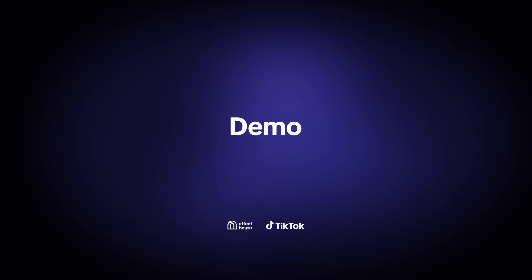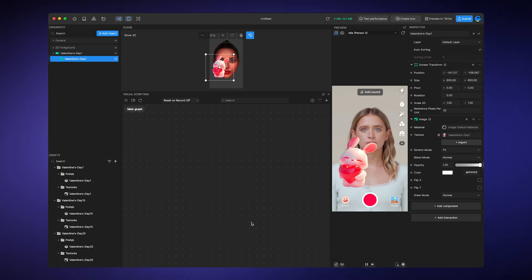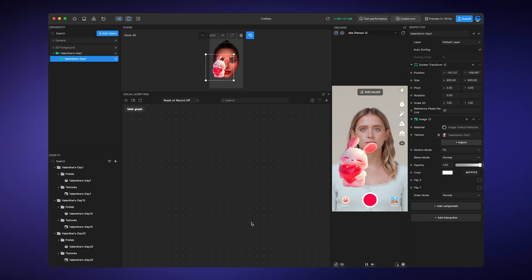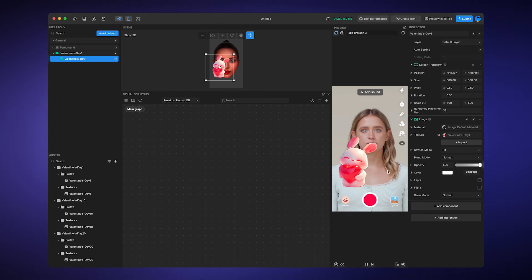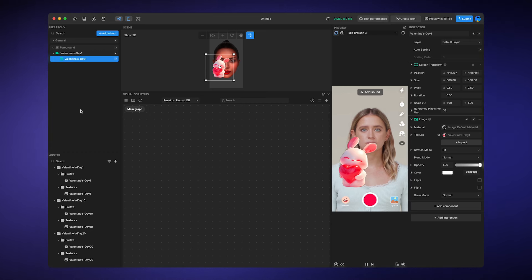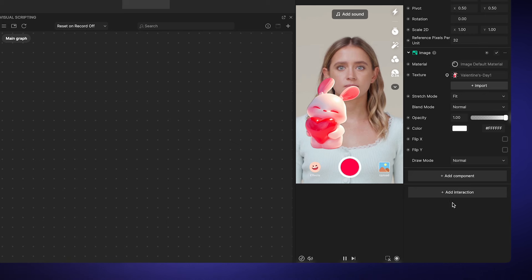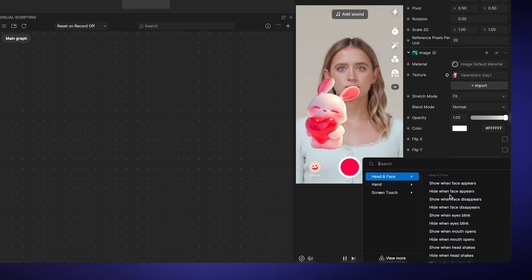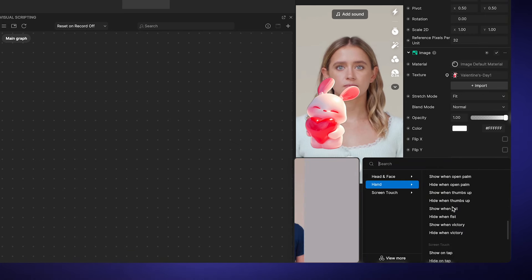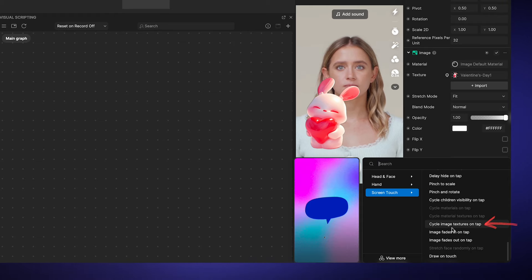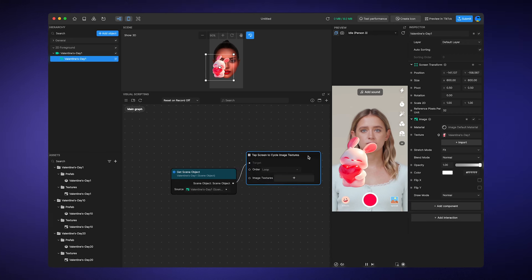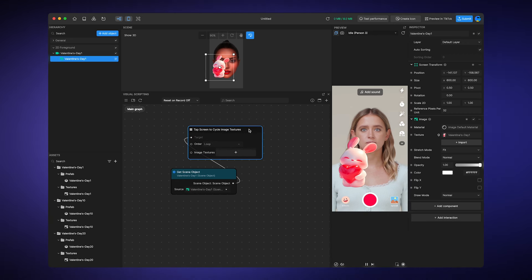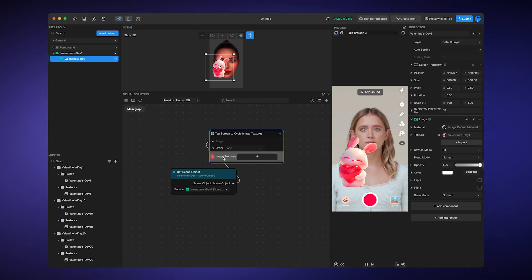Demo. Okay, let's examine how to use variables in real cases. Suppose we want to create an image cycle. By tapping on the screen, the user can see different images popping up in order. First, we need to select the image object from the hierarchy panel. Then, let's go to the inspector panel and we will use the add interaction shortcut. Scroll down and you will find a subgraph called cycle image textures on tap. Click on it and it will open a subgraph that does exactly what we want.